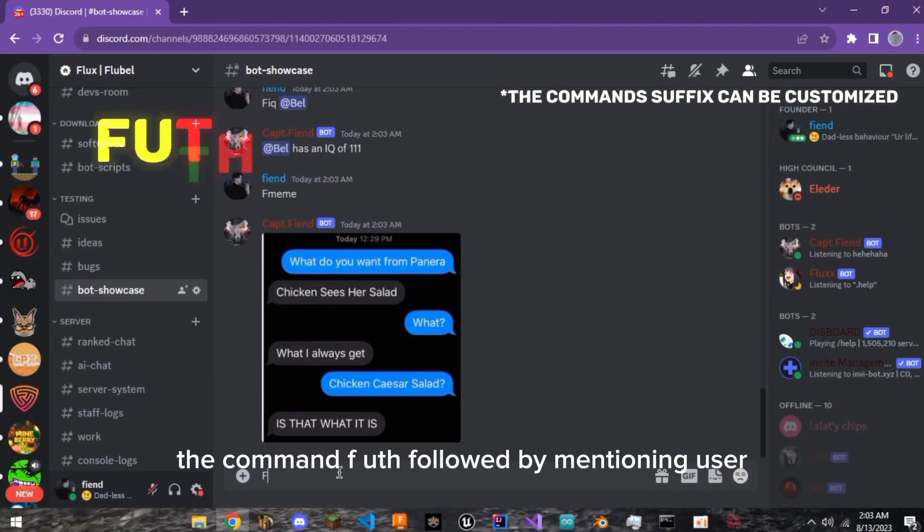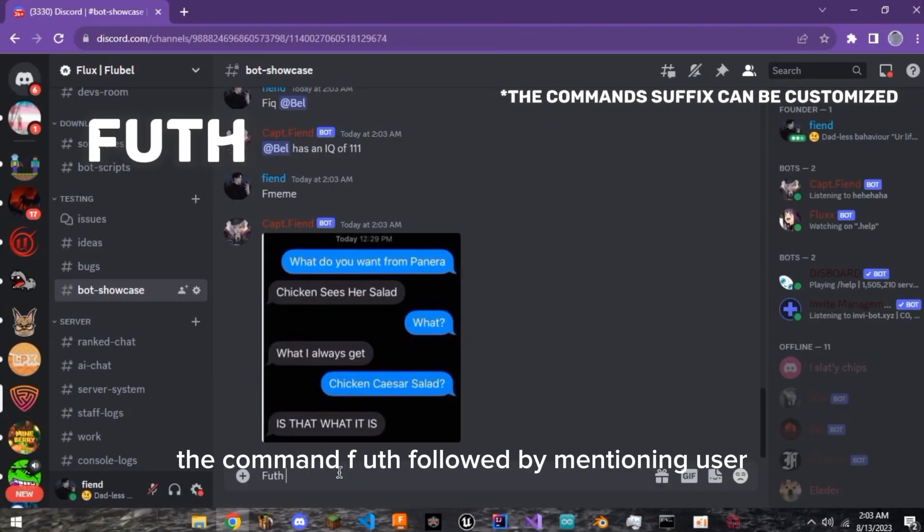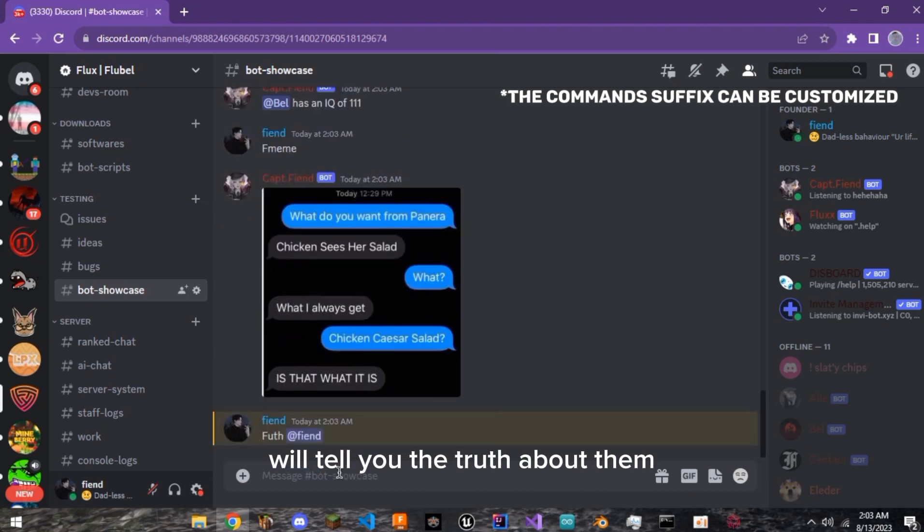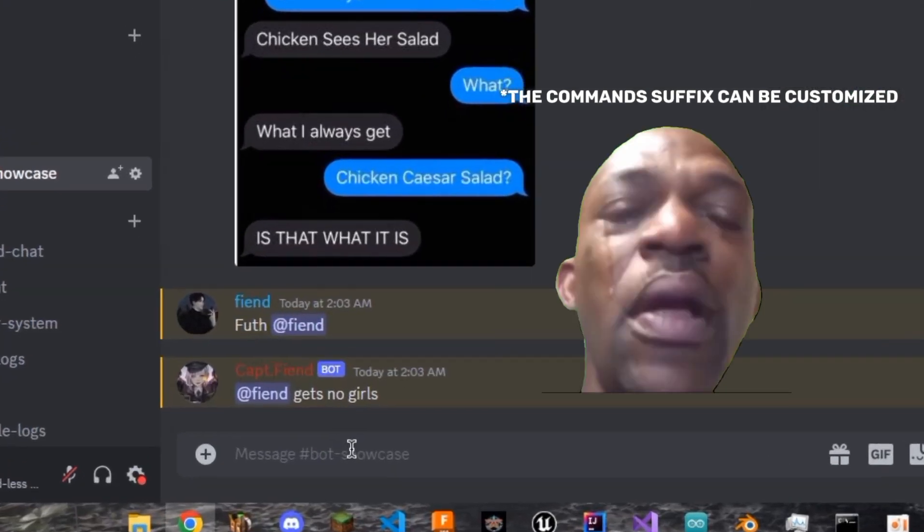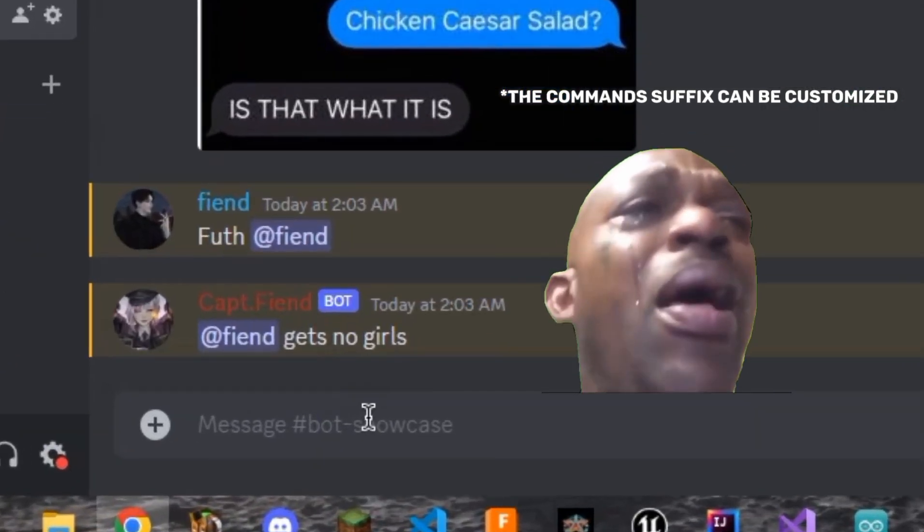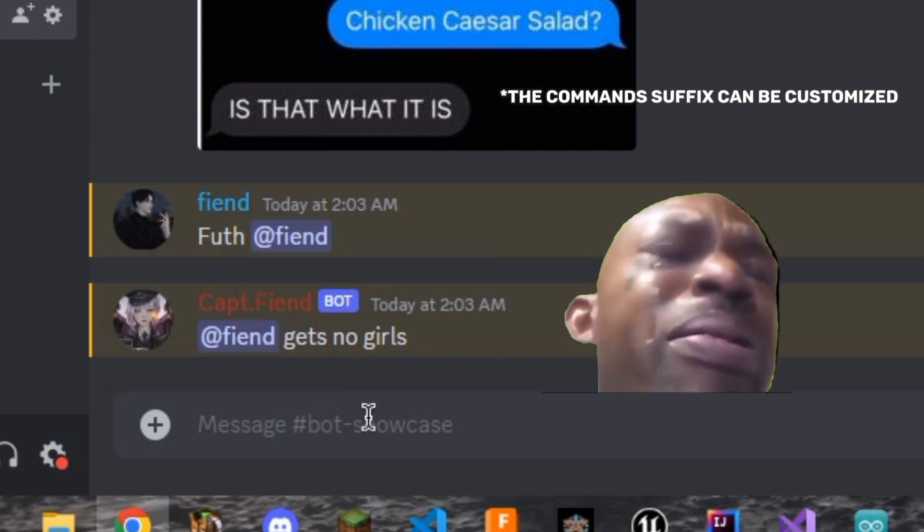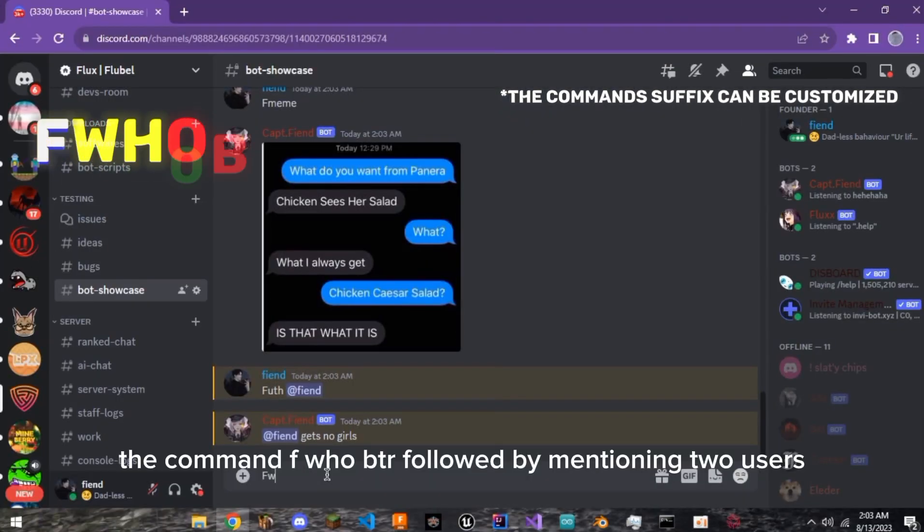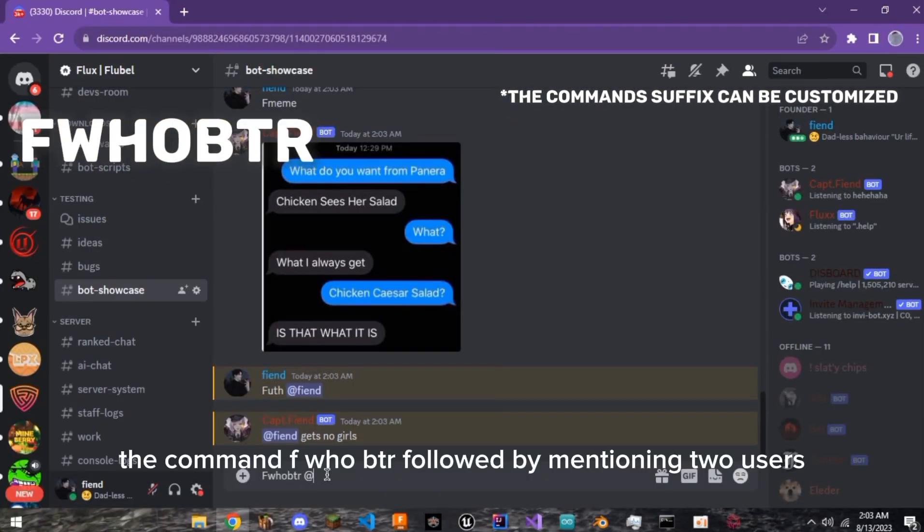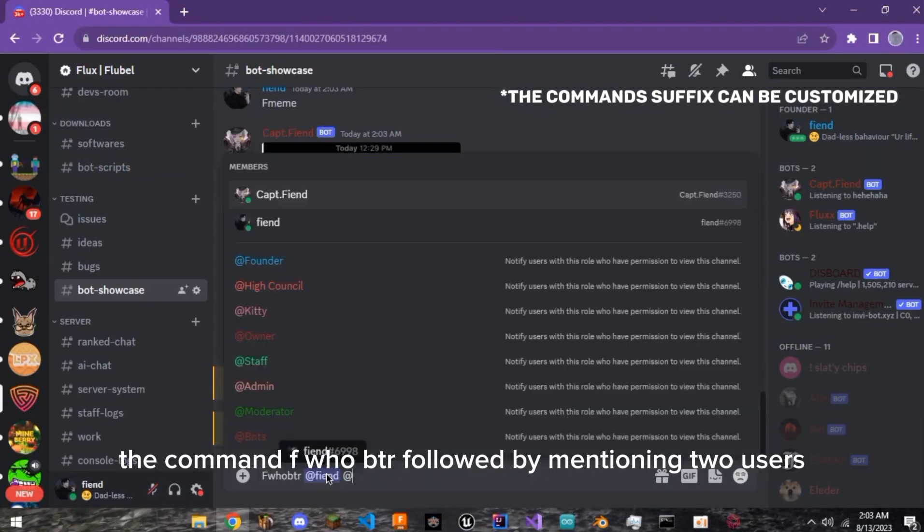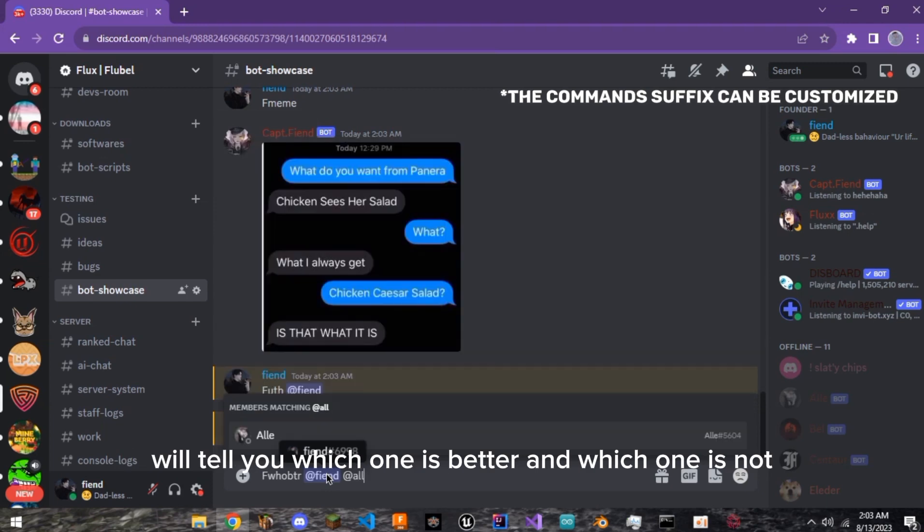The command FUTH followed by mentioning a user will tell you the truth about them. The command F who B T R followed by mentioning two users will tell you which one is better and which one is not.